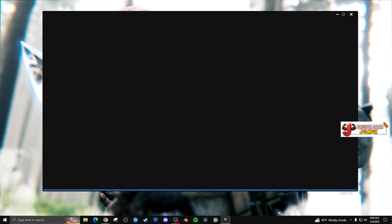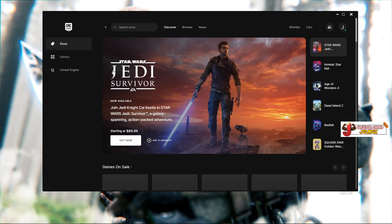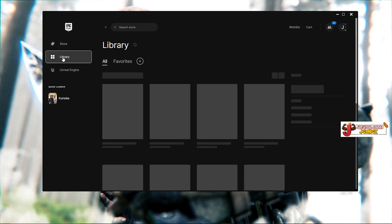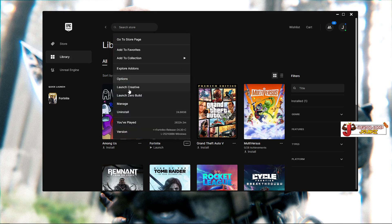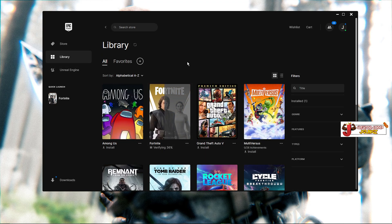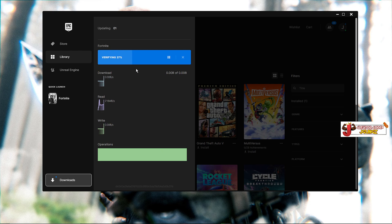For option number two, go to the Epic Games Launcher. Go to your Library and find Fortnite. Once you find it, click the three dots and go to Manage. From there, click Verify — this is going to re-download all your files and should fix the game.